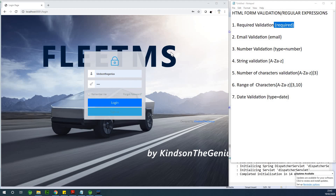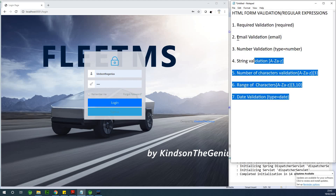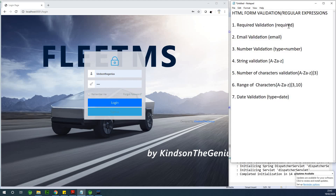This will be part 45 of our complete application in Spring Boot, and we are going to be talking about validation. There are about seven important ones I've listed here. I've also put in brackets how to achieve each one very easily, and I'm going to be explaining them with examples.